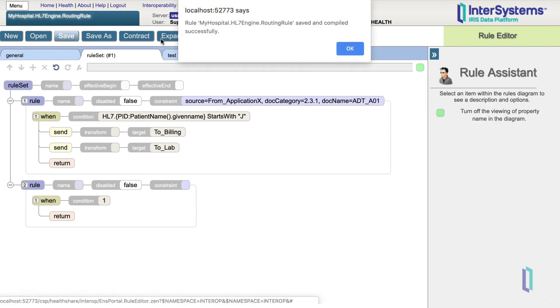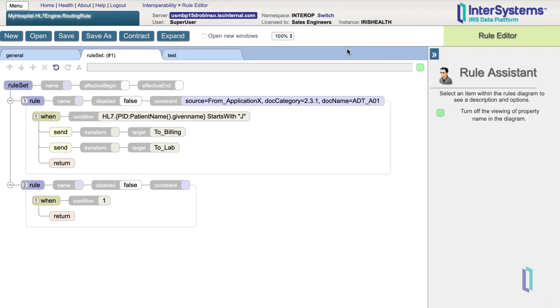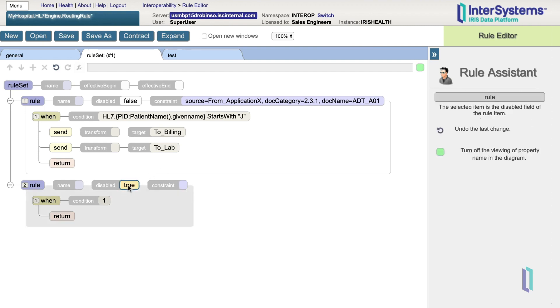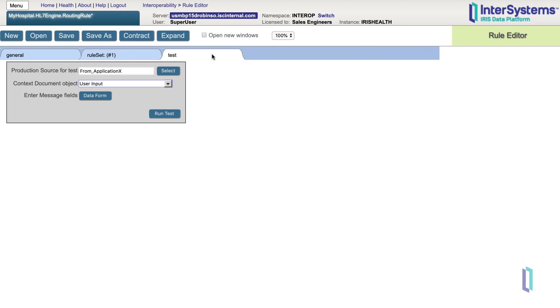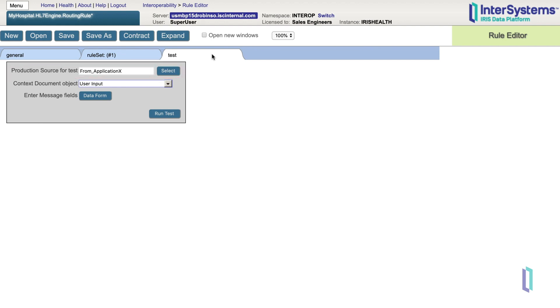One last feature to be aware of here is the ability to test your rule set without actually sending a message through your production. You can do this from the Test tab in the Rule Editor. The Production Source for Test field allows you to test a rule's constraint based on the source of the message. In this field, you can specify a particular business host in the production that would send a test message. Pressing Select will give you a choice of the components that can be tested.